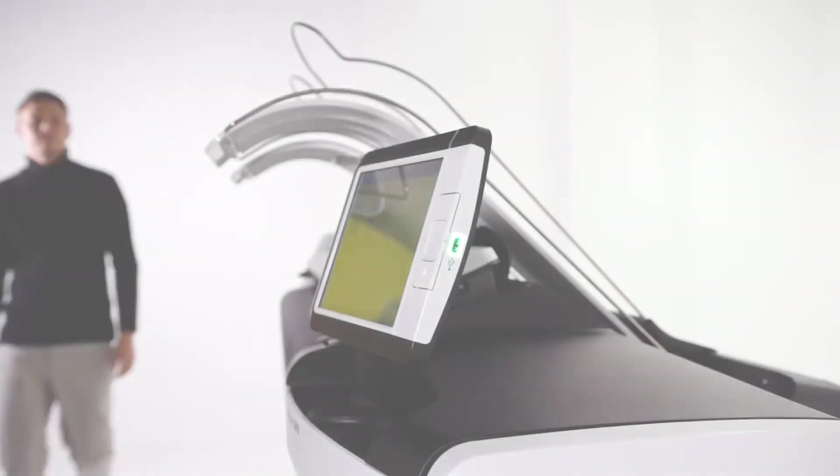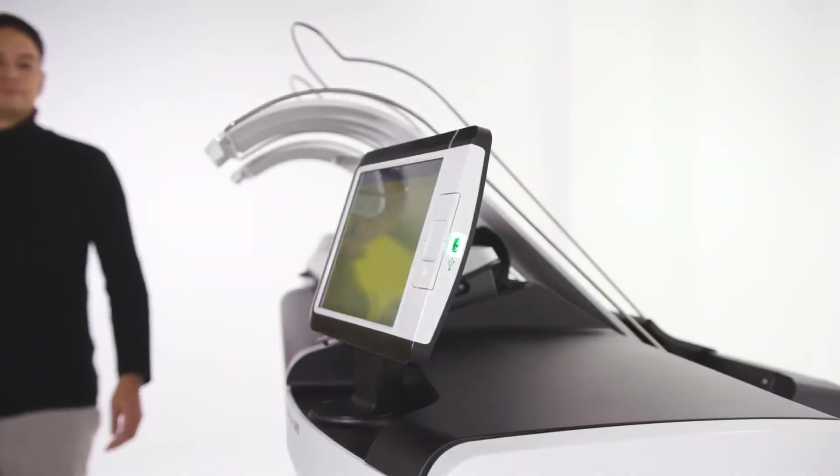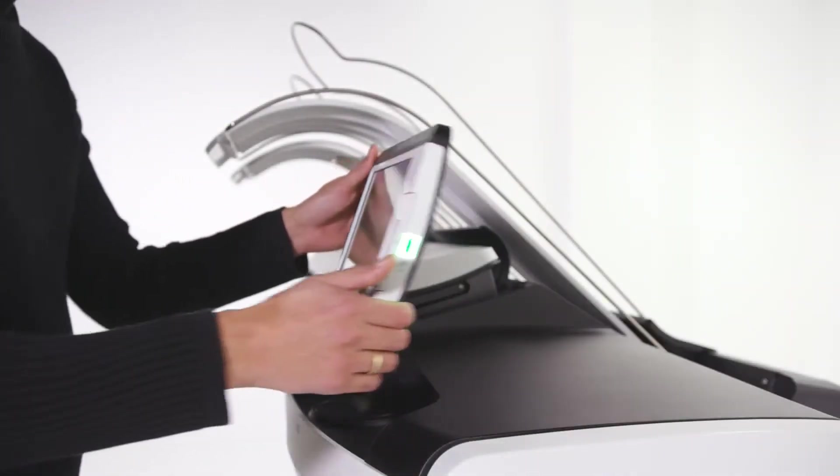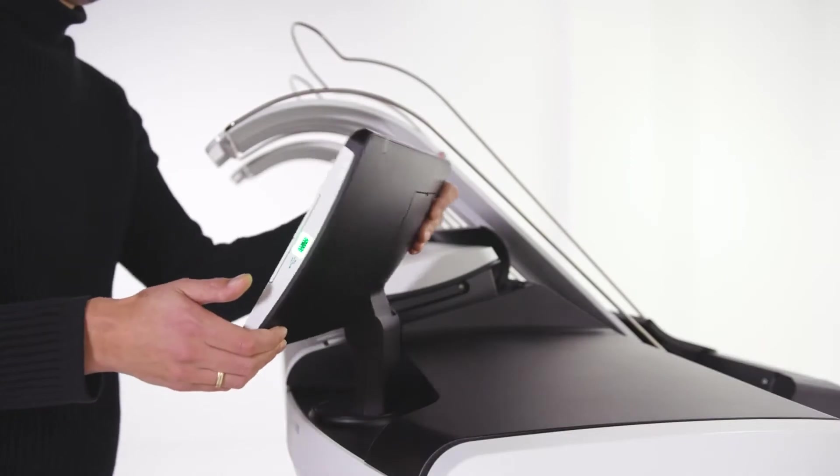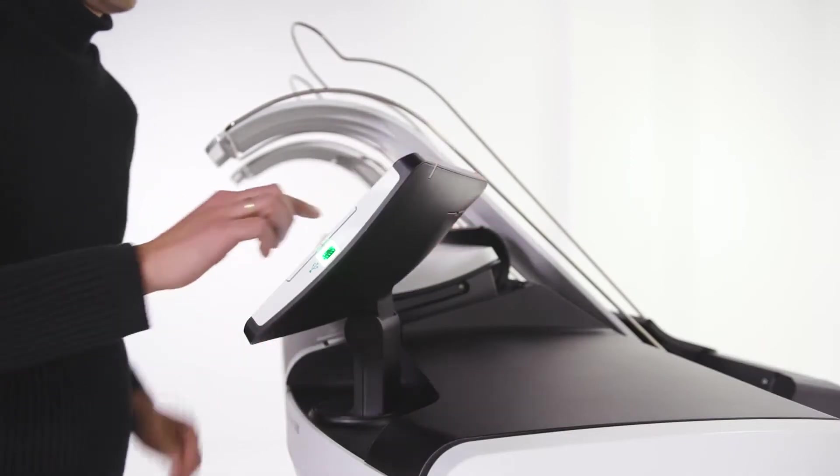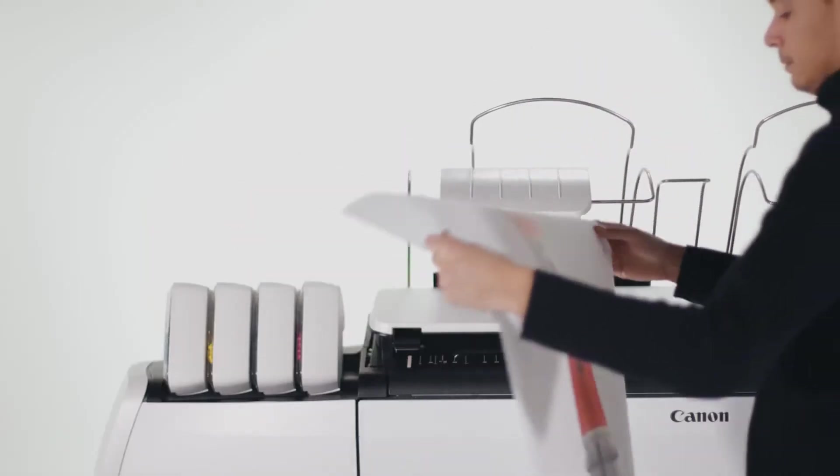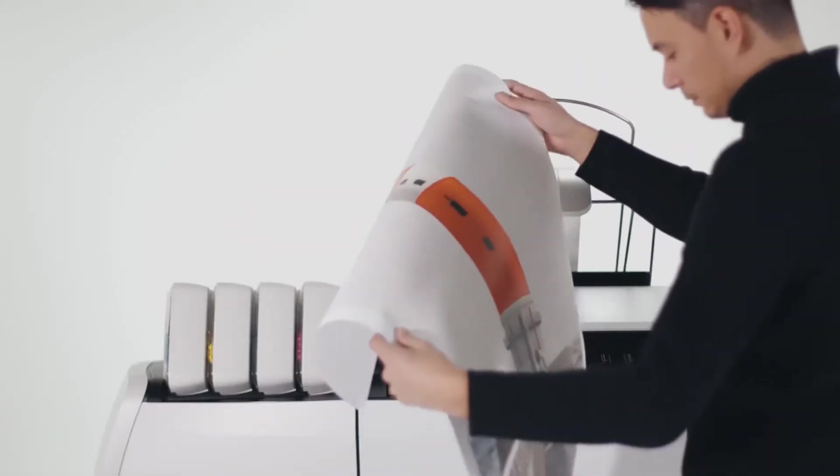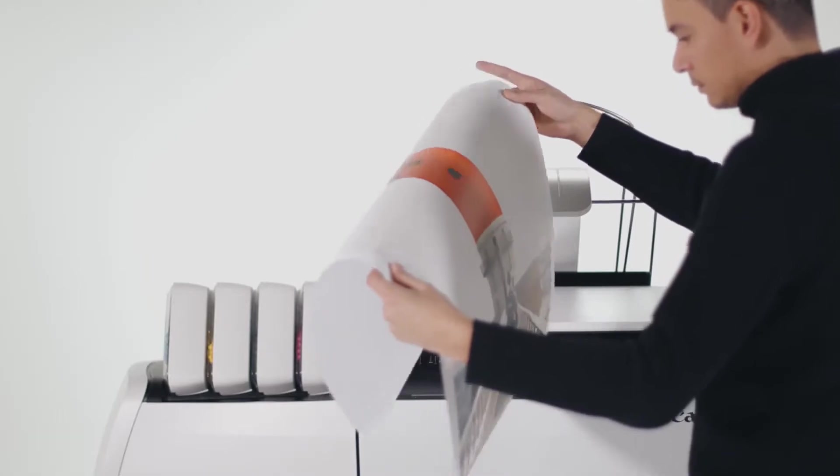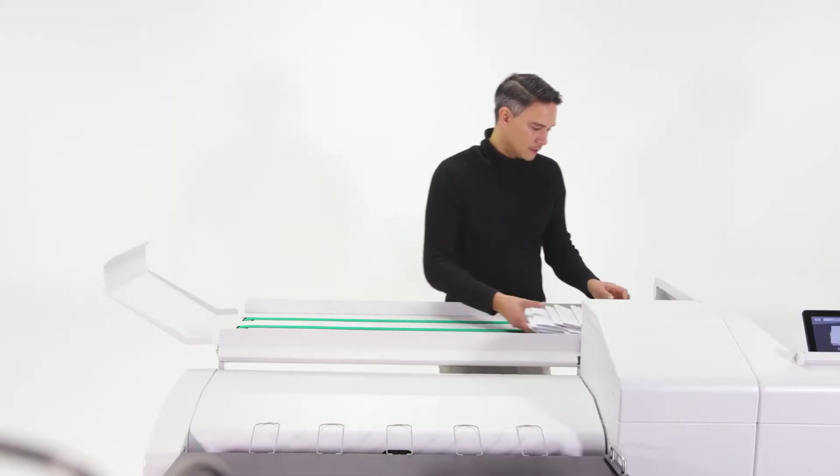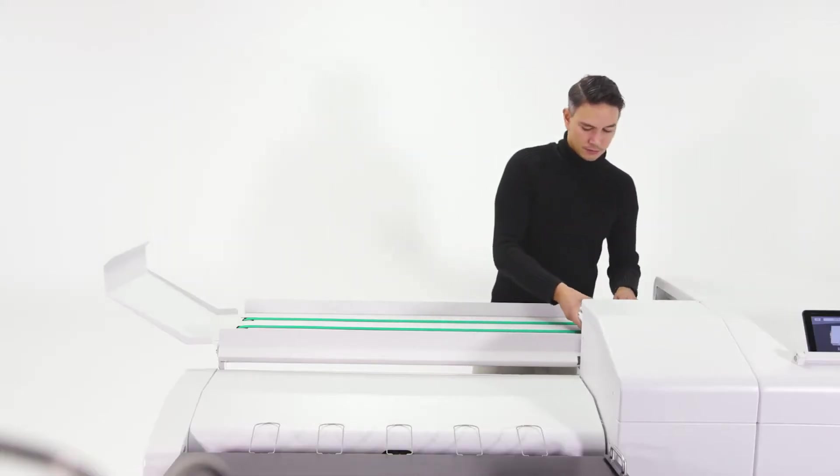The rotatable user interface means you can always operate the printer from the most convenient position that suits you. Collect your prints from the top delivery tray or your preferred finishing device.